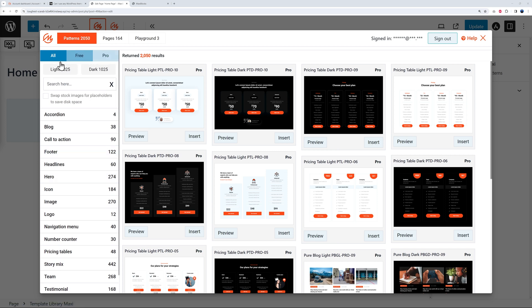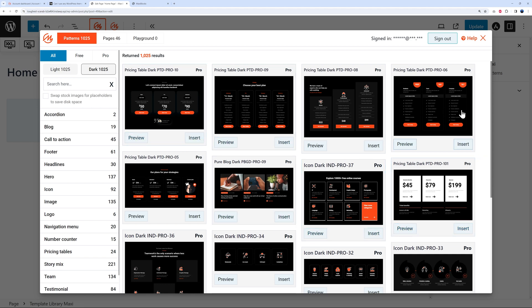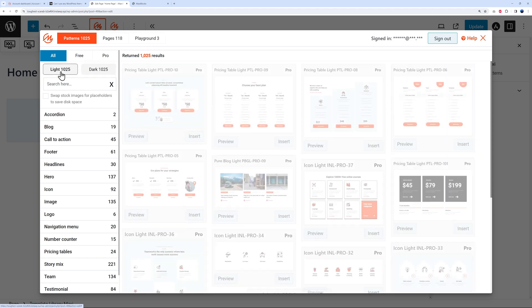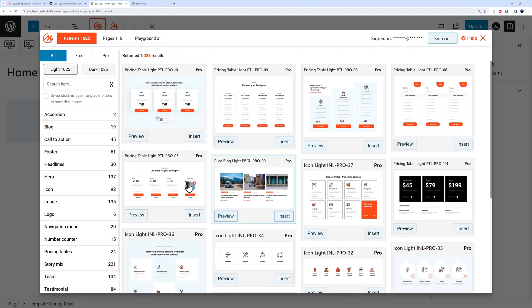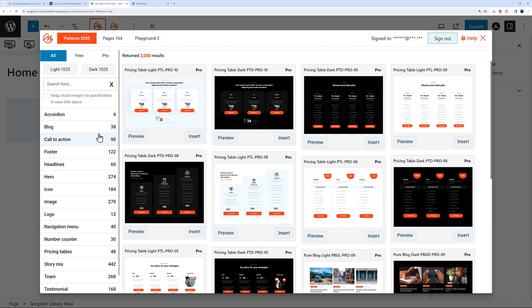We're using the Pro version, so all templates are available — though there is a free version as well. You can also sort templates by light or dark mode only, so depending on the type of website you're building you can filter to just dark or light mode widgets. This saves you time so you don't have to filter through all the different items.